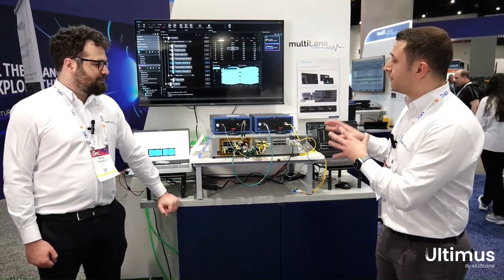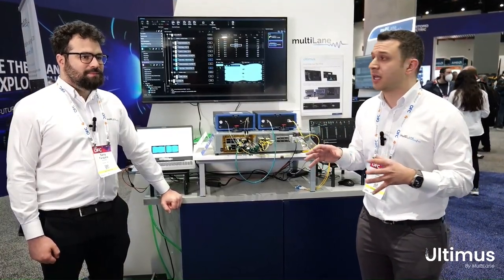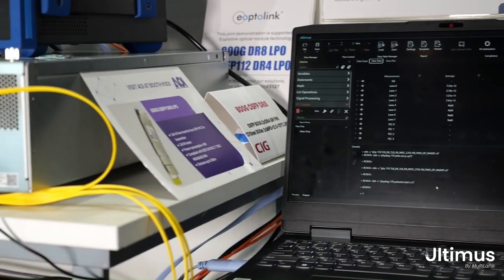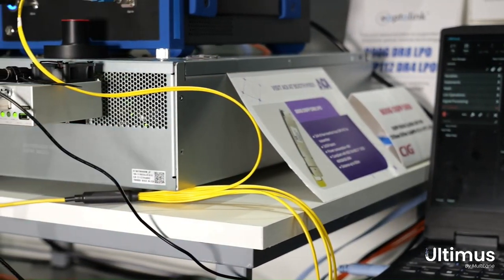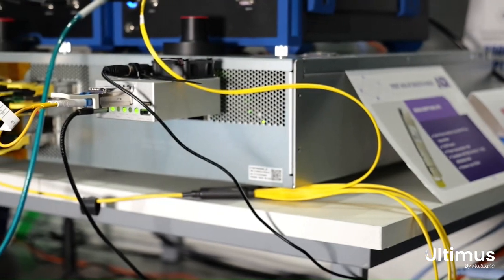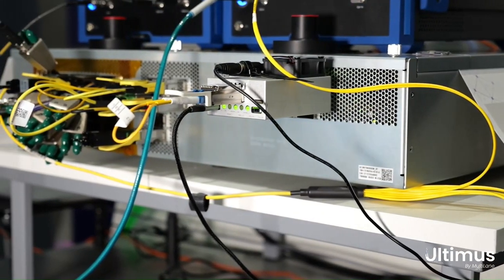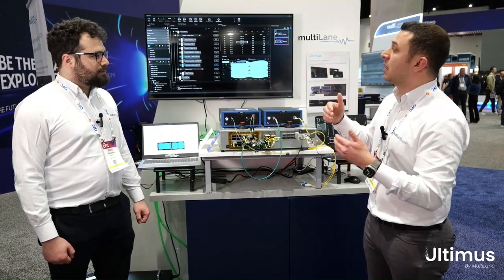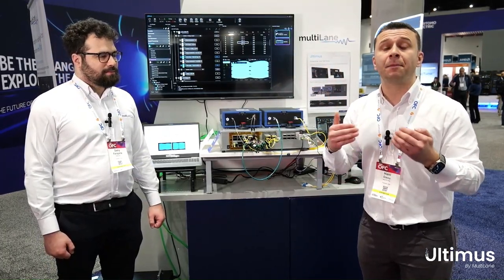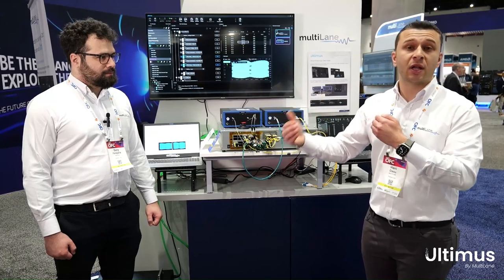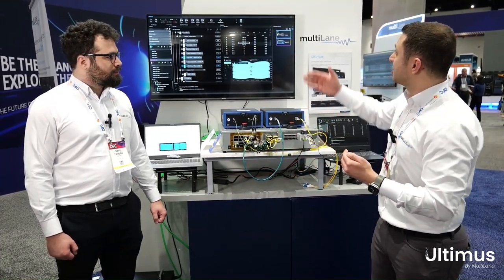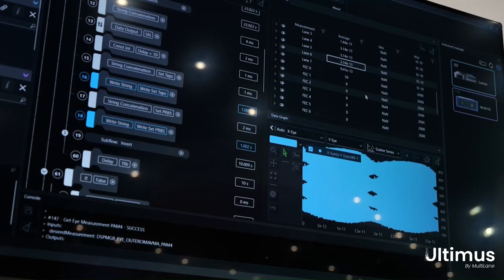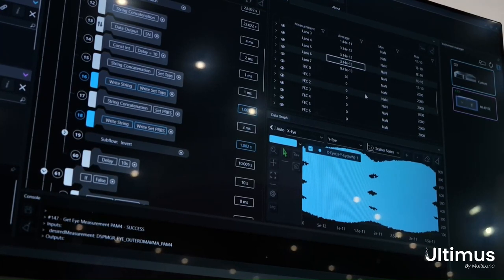The test flow we're focusing on in this demo today is the optimization of linear pluggable optics. We are working with Broadcom, who have provided their module test platform, as well as a number of transceiver vendors who are plugging in their optical modules here. What we're doing with Ultimus today is showing how easy and seamless it can be to optimize your performance through equalization tuning, as well as showing real-time module performance like bit error rate testing, effect analysis, and an eye capture.